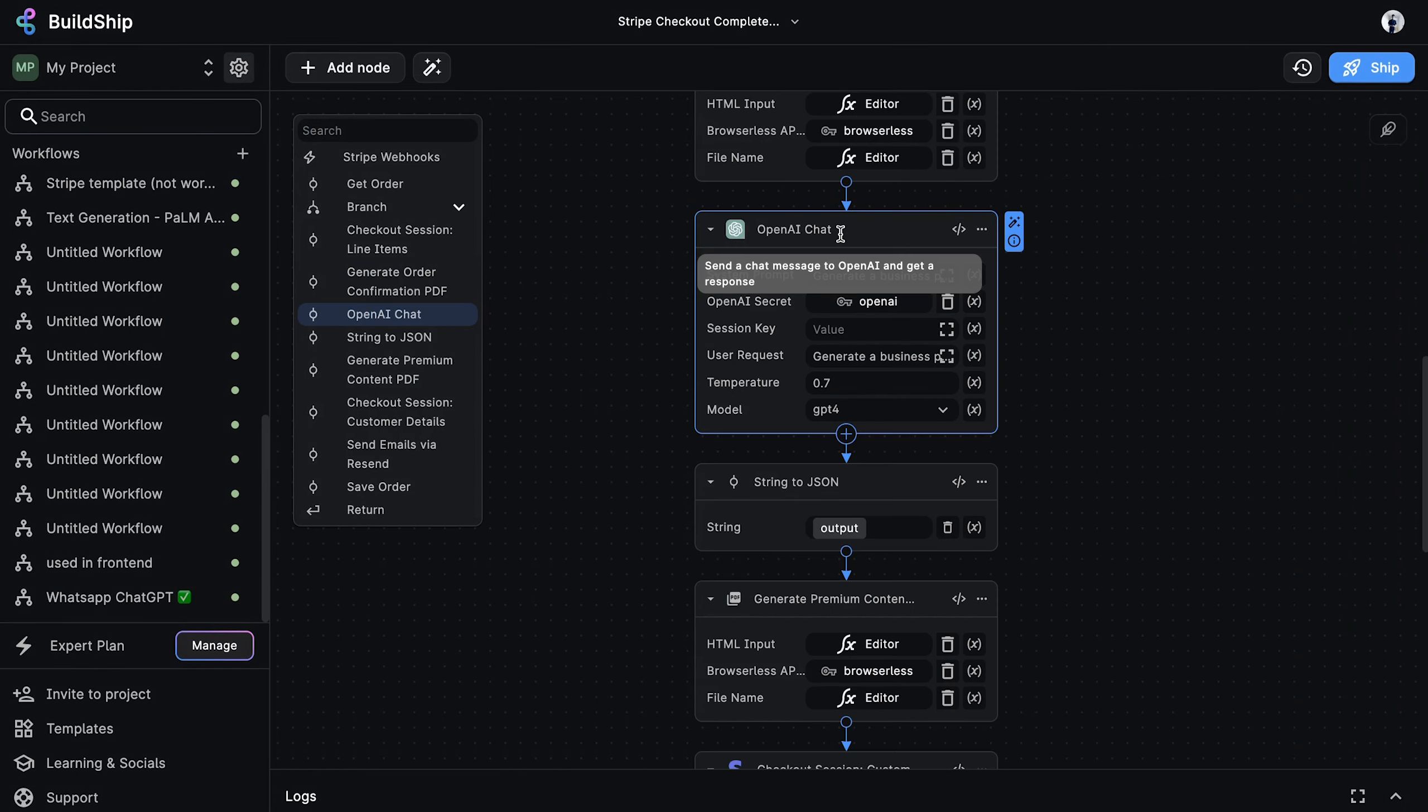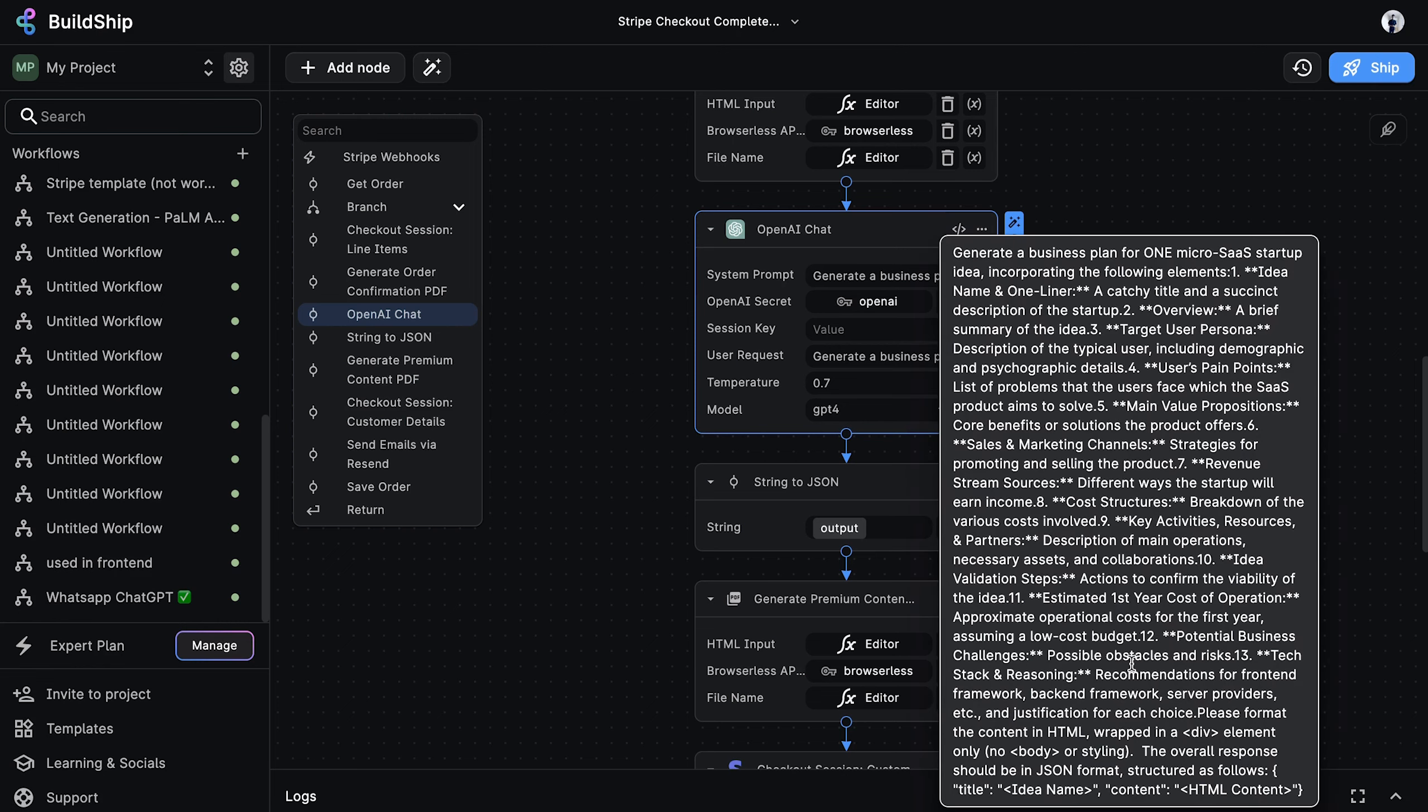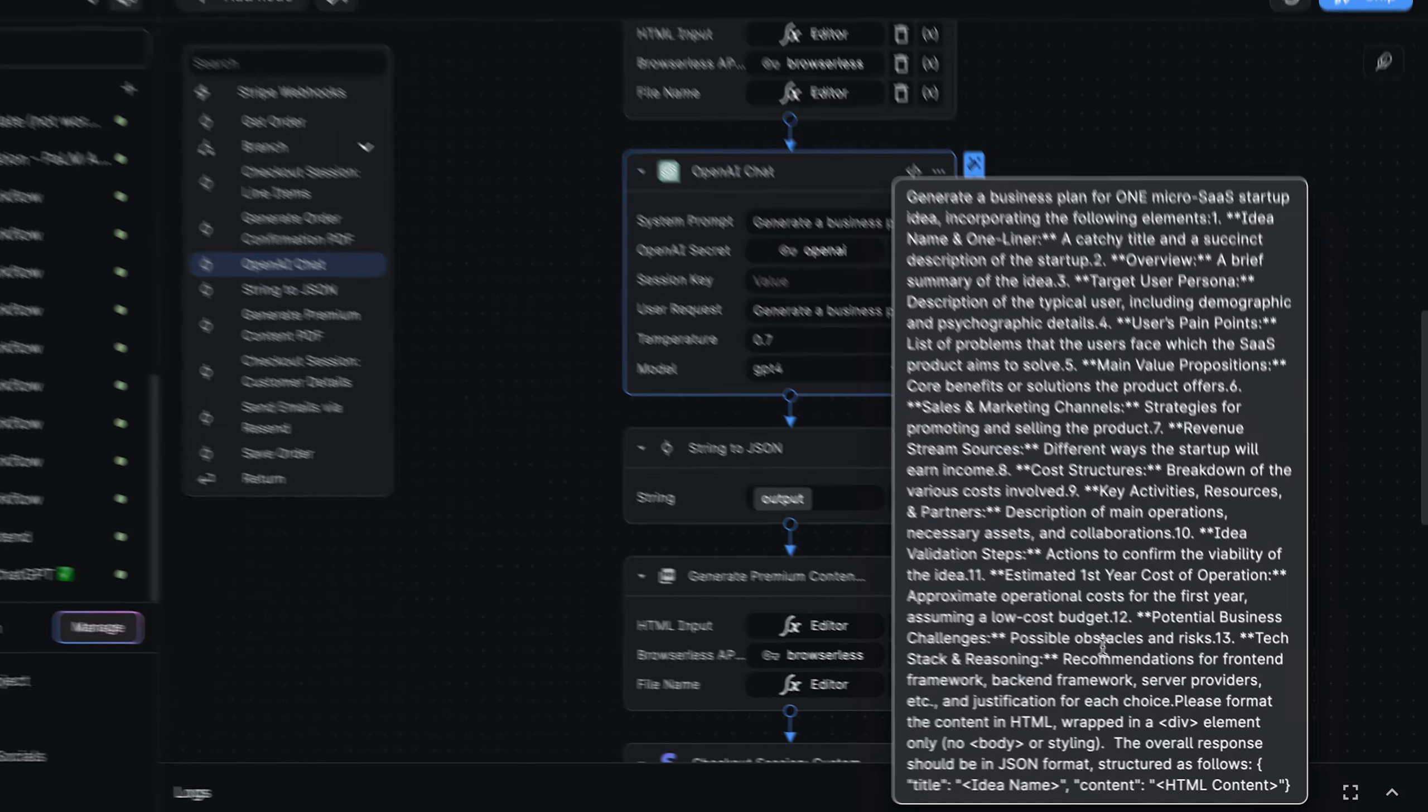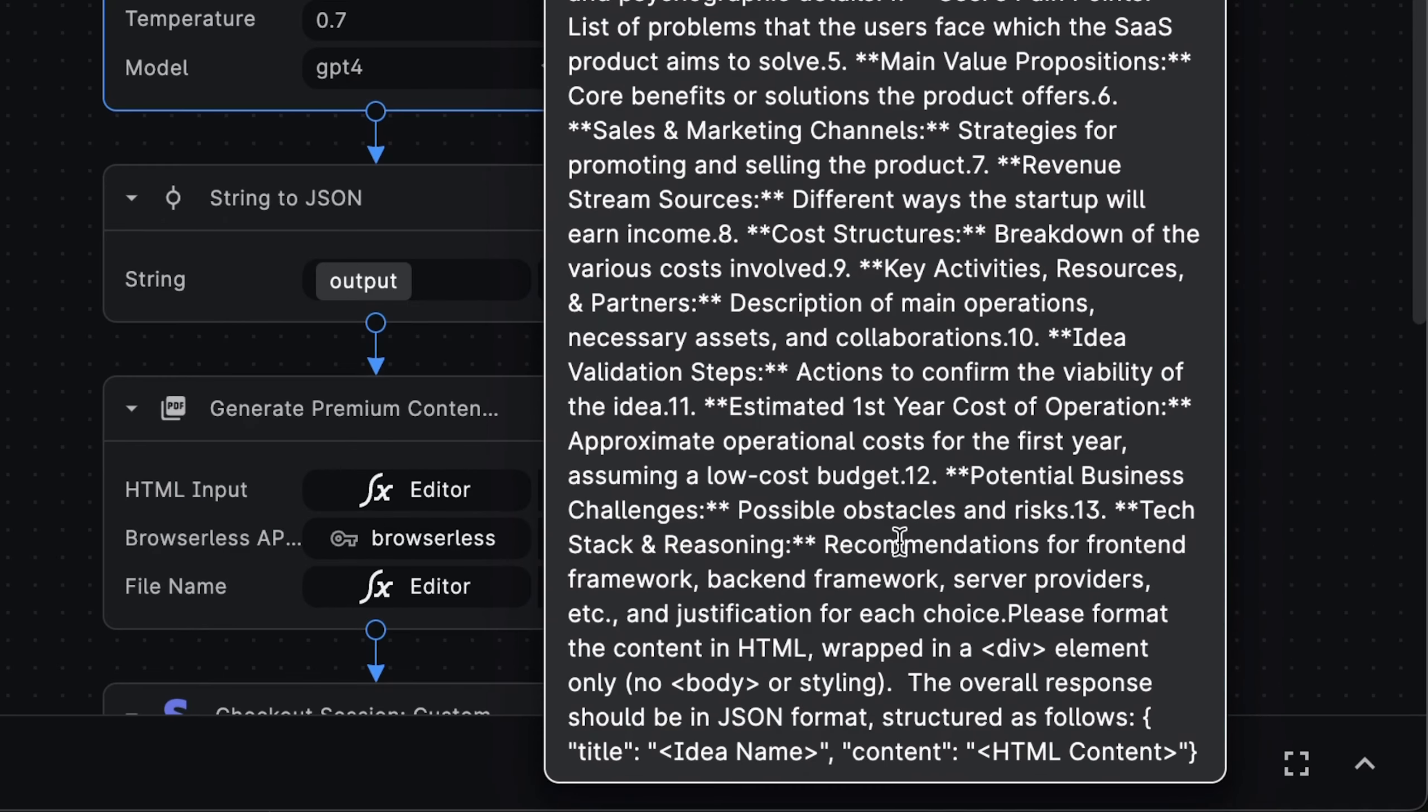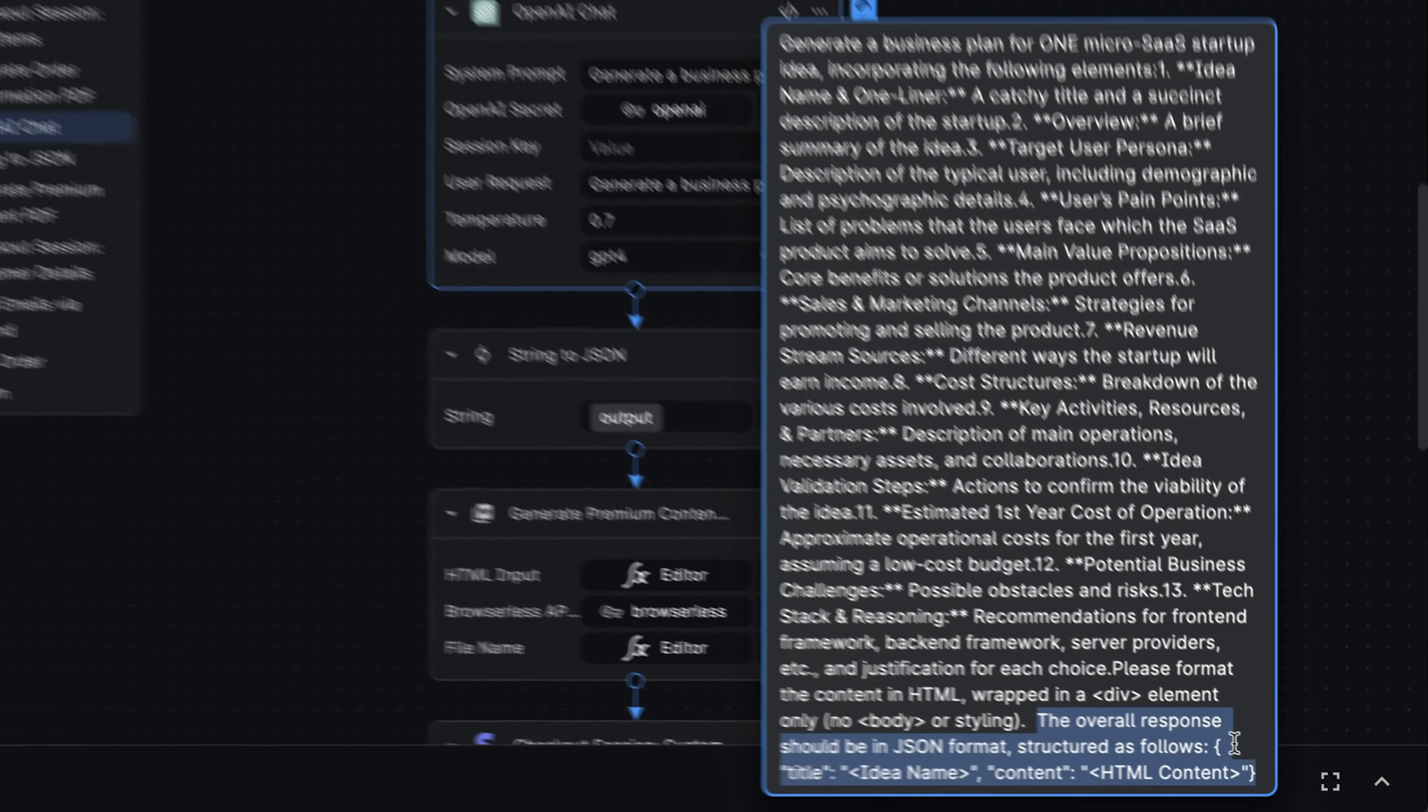Now we want to generate the premium content that was initially purchased. As mentioned earlier, we are selling GPT-generated Microsoft ideas with a complete business plan. To generate this content, we are using the OpenAI chat node. We can see how we are instructing the model by looking at the system prompt. And at the end of the prompt, we're calling the model to return its responses in JSON format. The JSON response will have two fields, title and content, which will contain the actual generated HTML content.